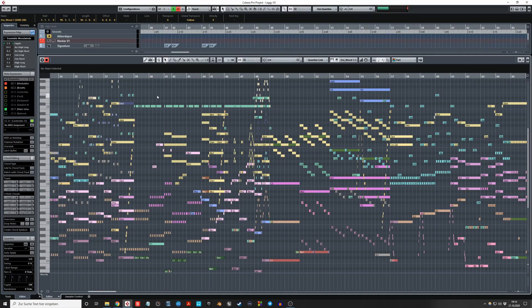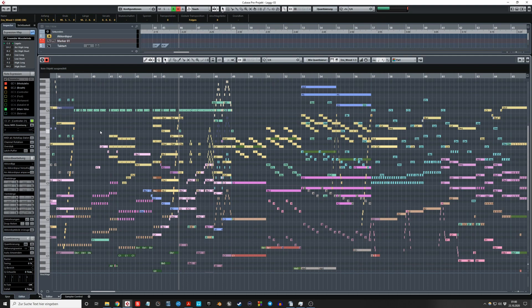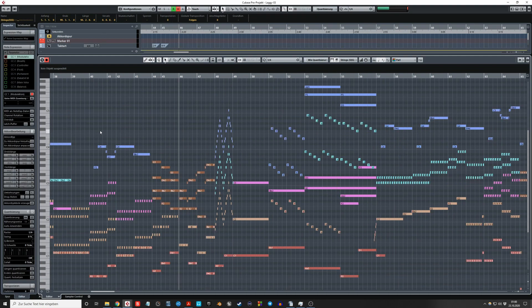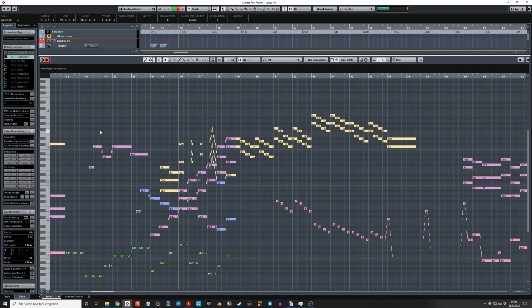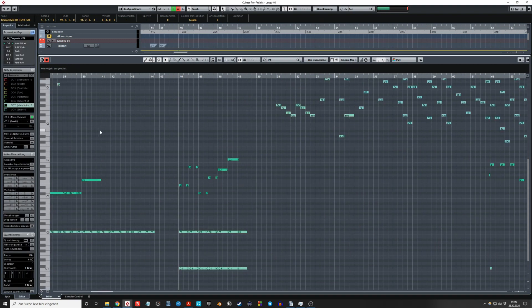Hi there! In this video I want to show you how you can switch between sections without leaving the key editor. What I mean by this is to switch between strings, woodwinds, brass, or percussion — or back to everything.